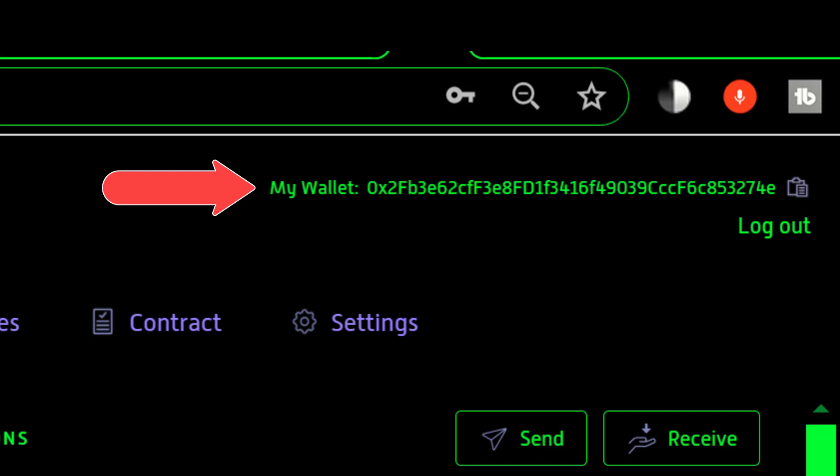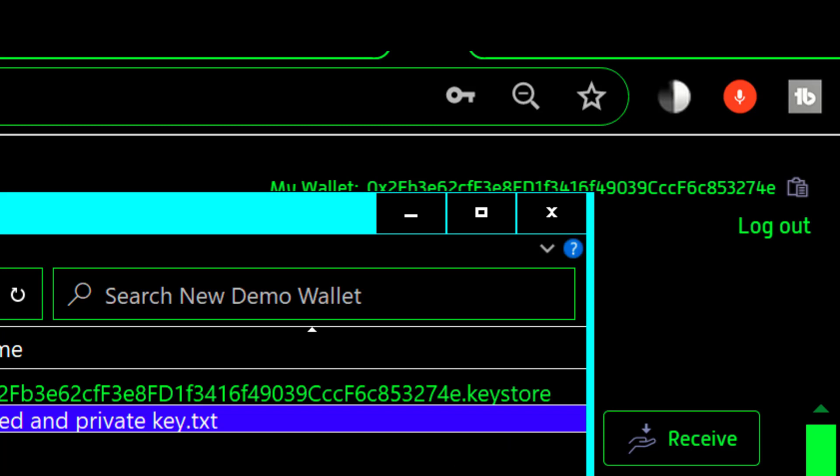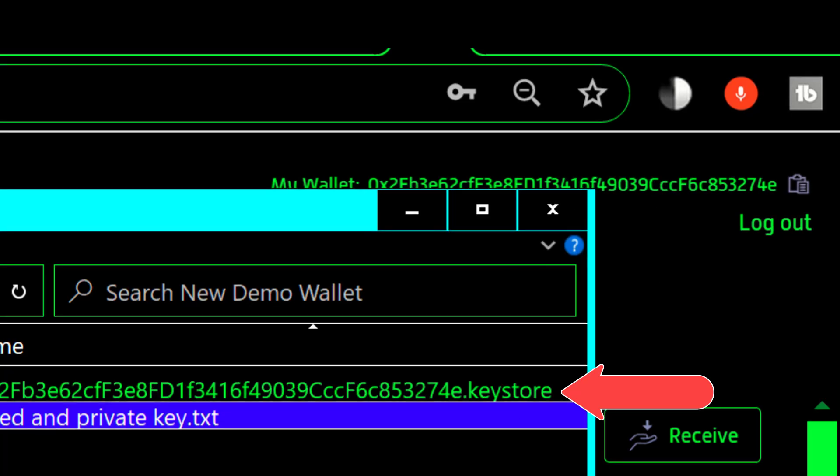Now if you look at the keystore file it has that same public address followed by the word keystore in it.